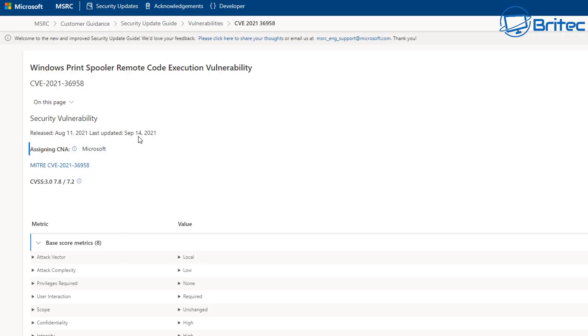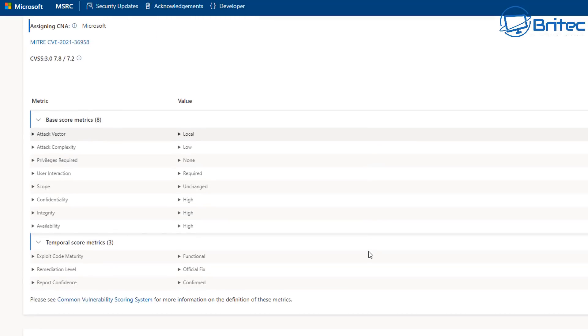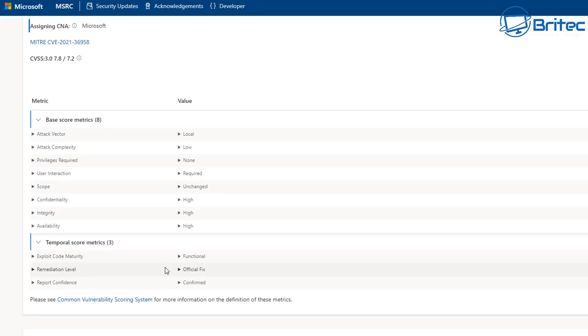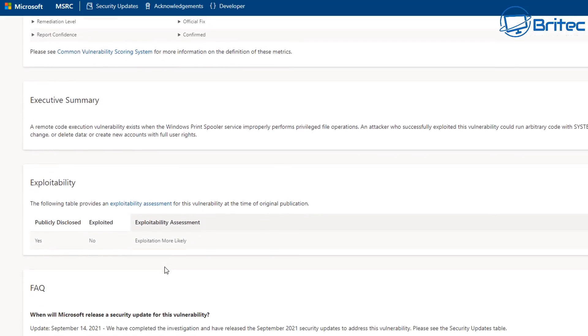These will come down through the Windows updates area. So just click on the Windows updates and update your Windows system. Now, if you want to download these manually, you can get them from the Microsoft catalog. I'll show you that in a second.